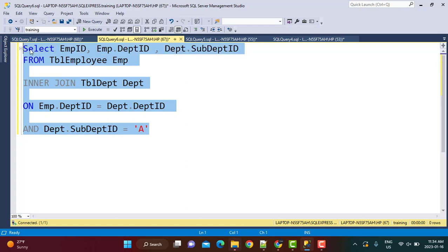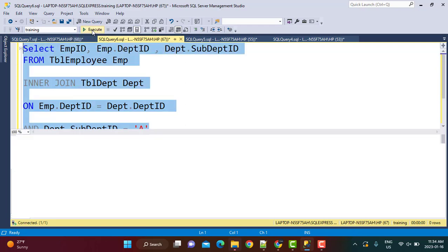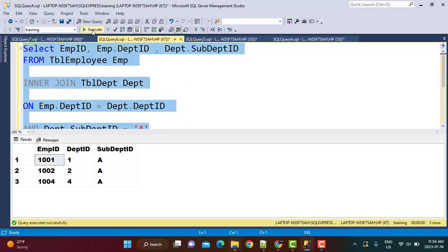I'm going to execute this inner join with the AND condition. Out of the four employees, we got only three employees in the output — those who have the sub-department ID as 'A'.